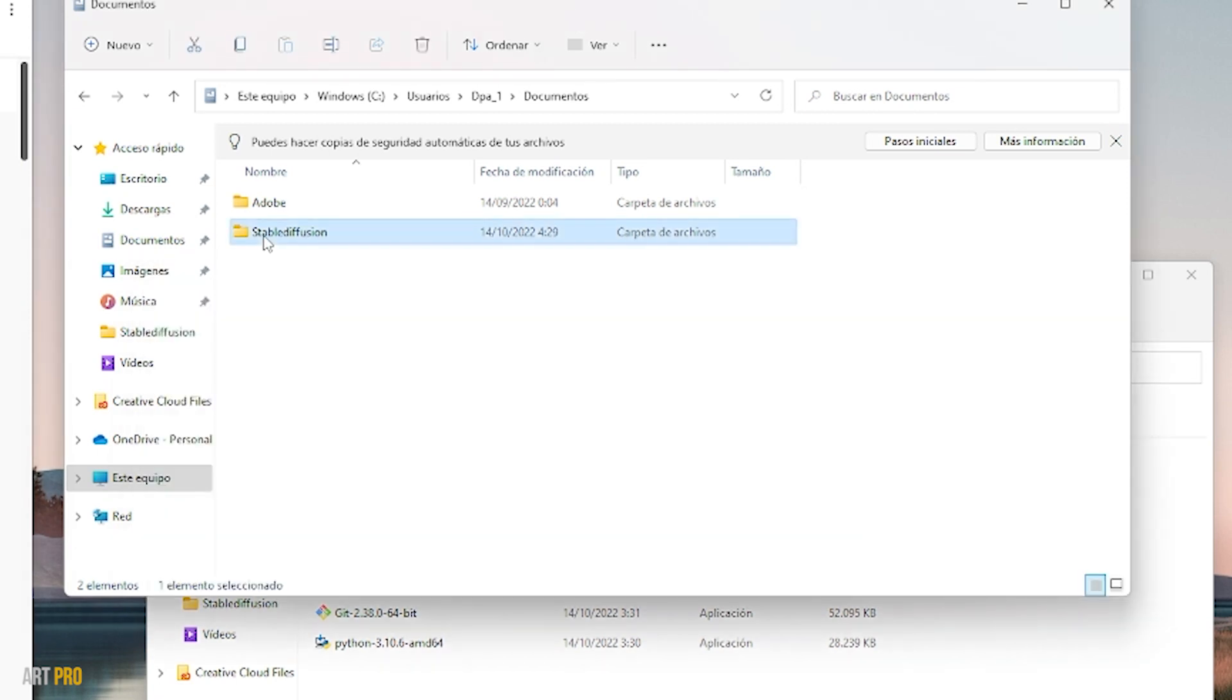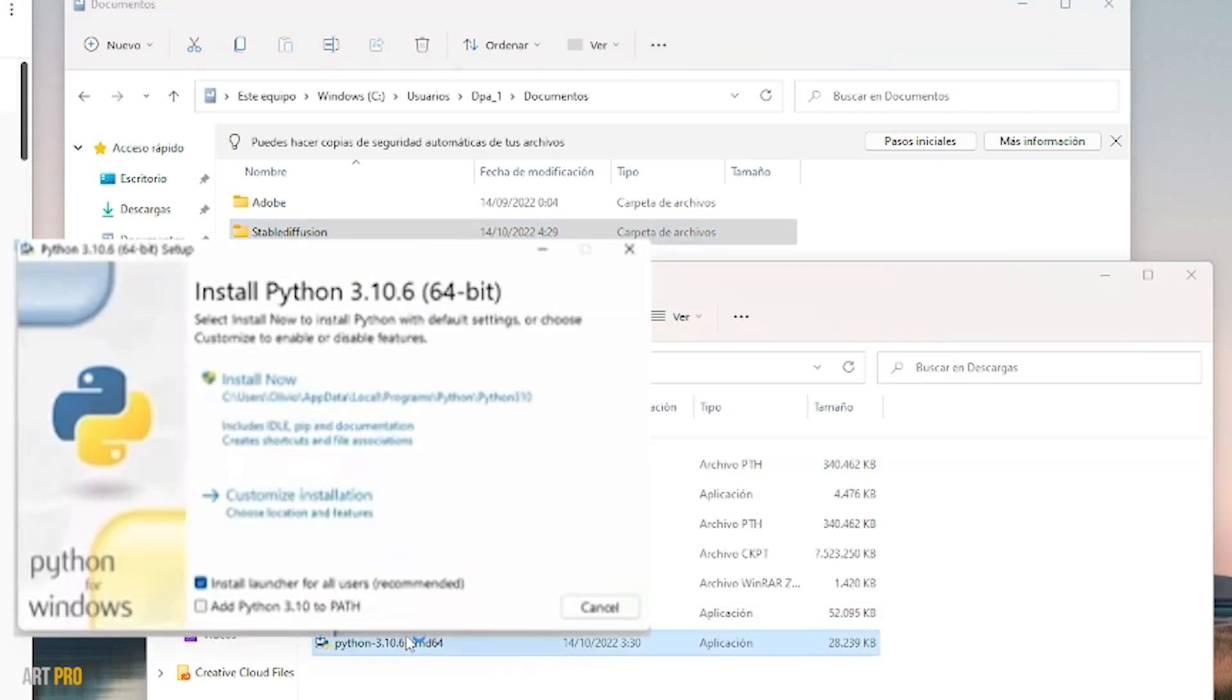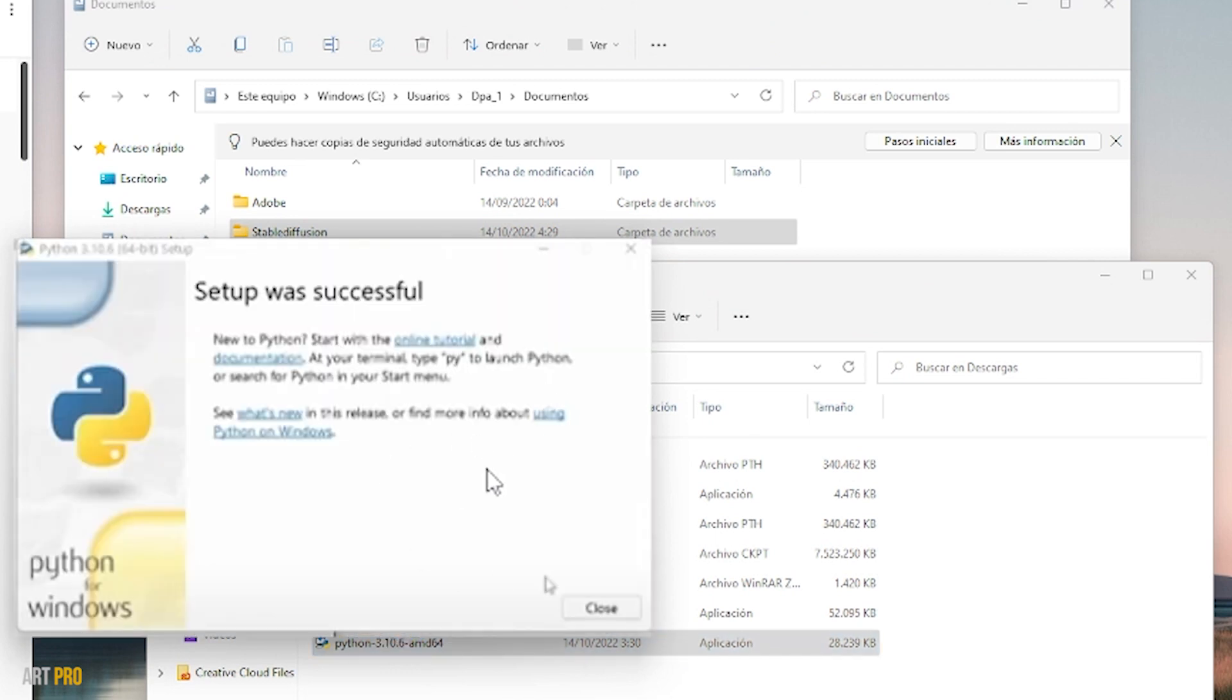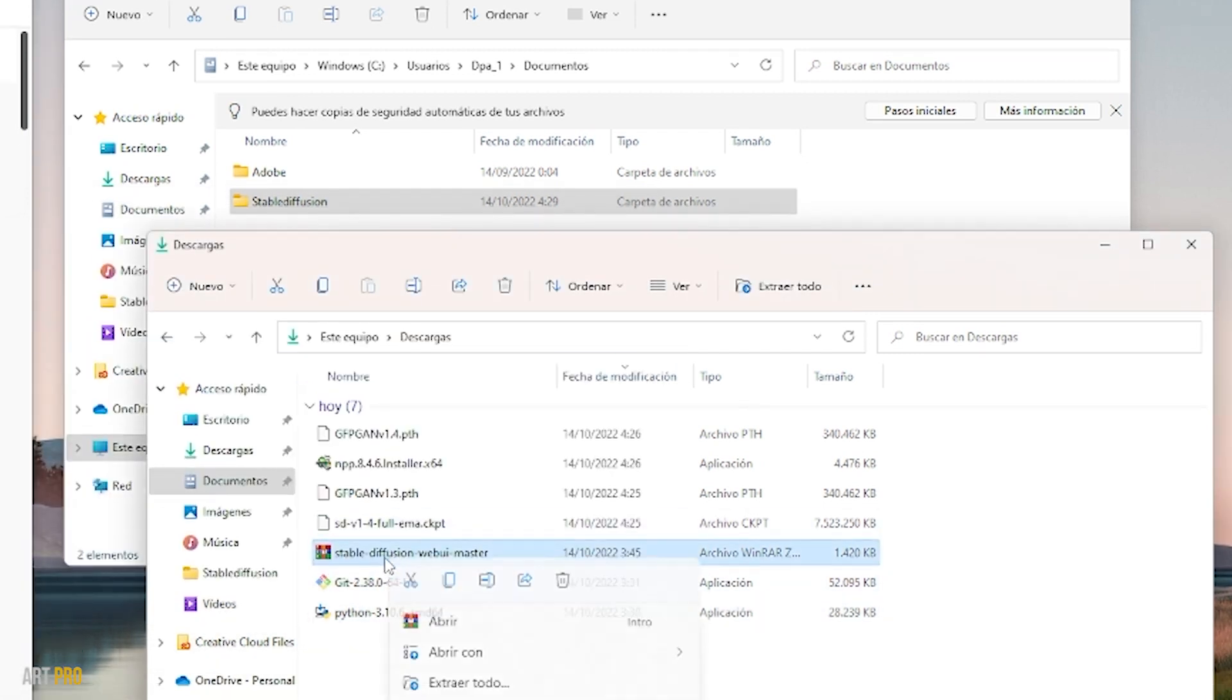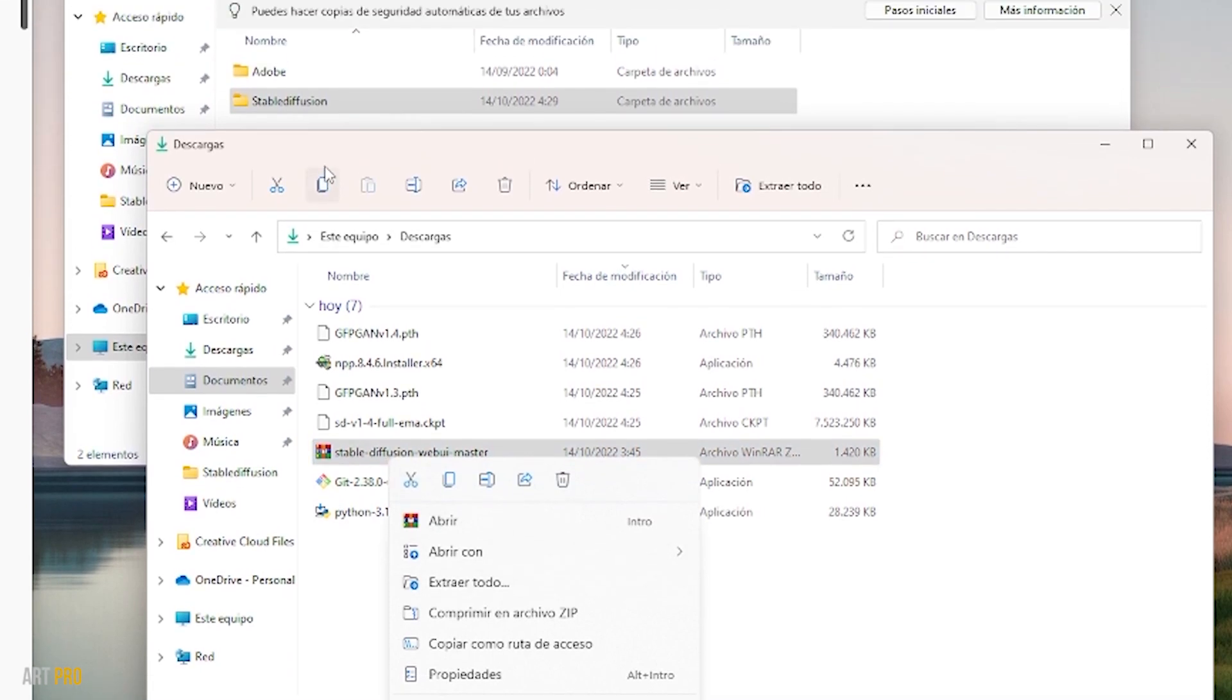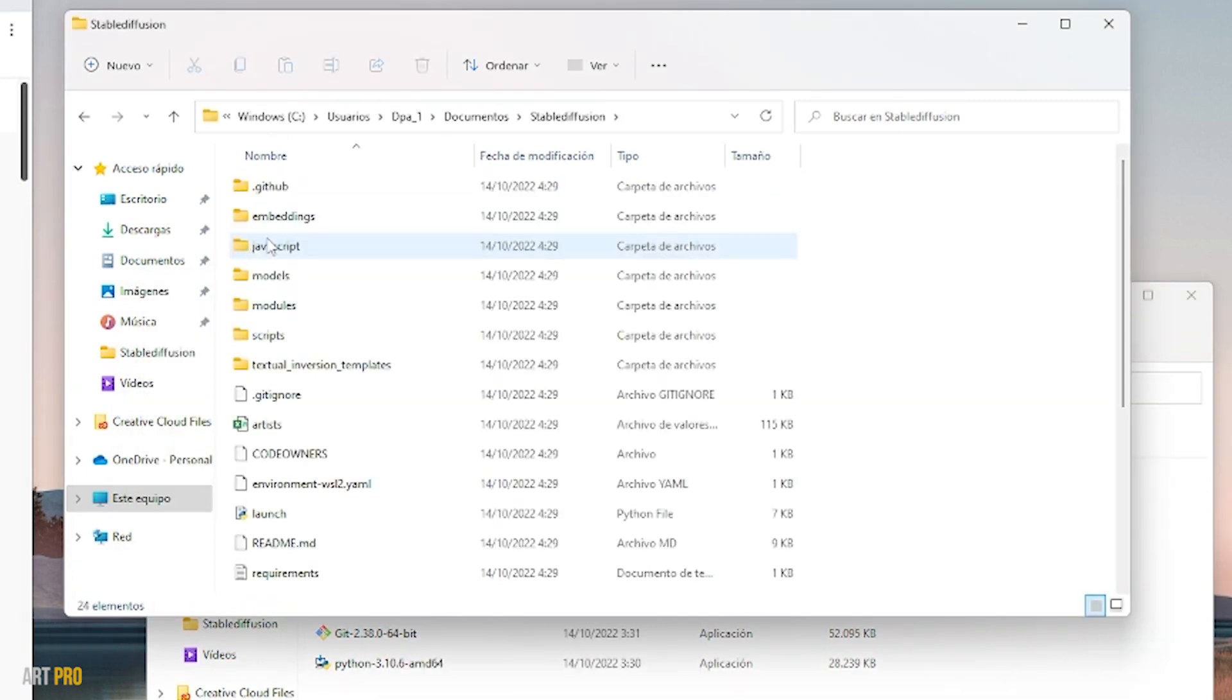For example, in the Documents folder. The first thing we'll do is install Python. Now we're going to go to this zip file, right-click, and select Extract All. I have unzipped this in the folder where I wanted to install Stable Diffusion. Here we can see all the unzipped files.